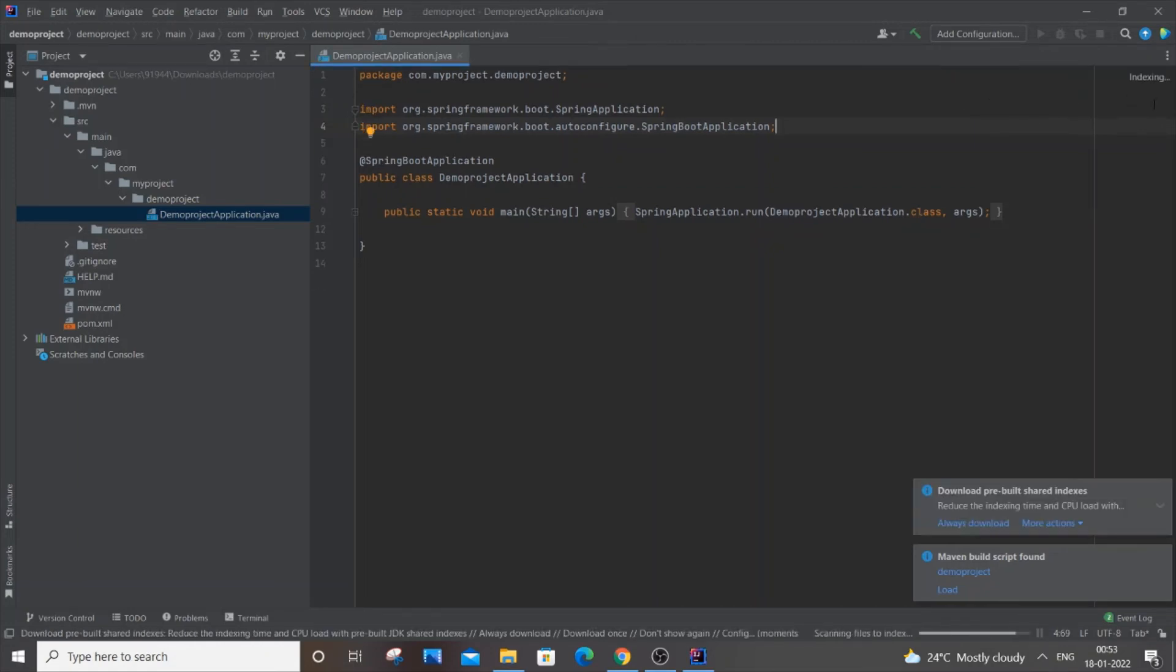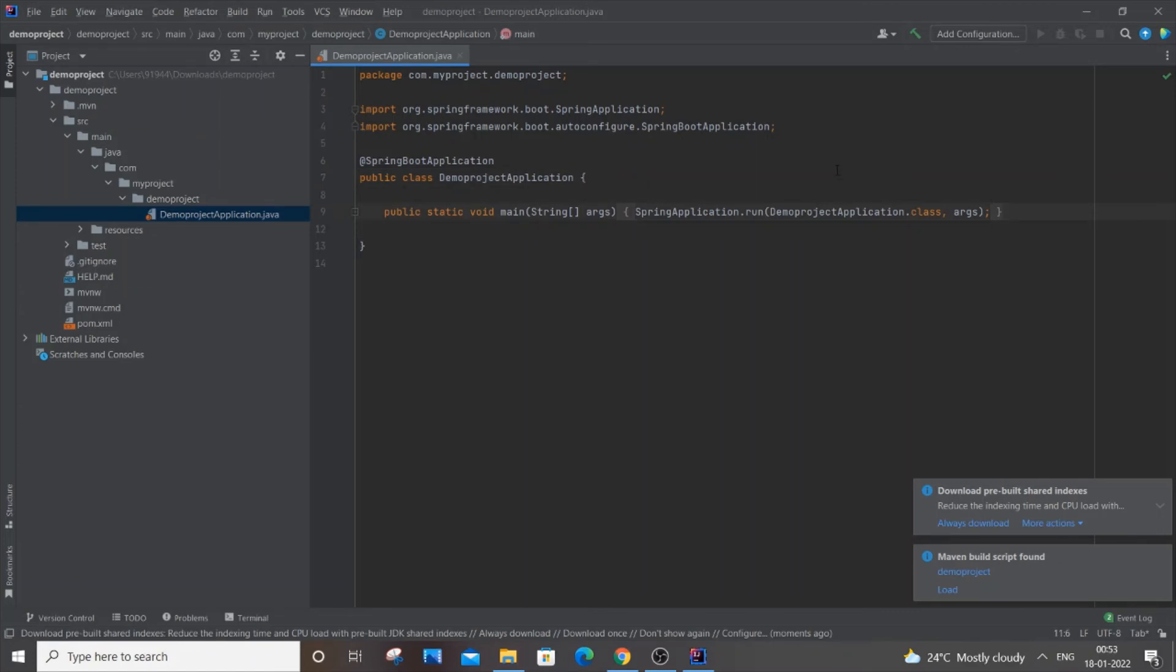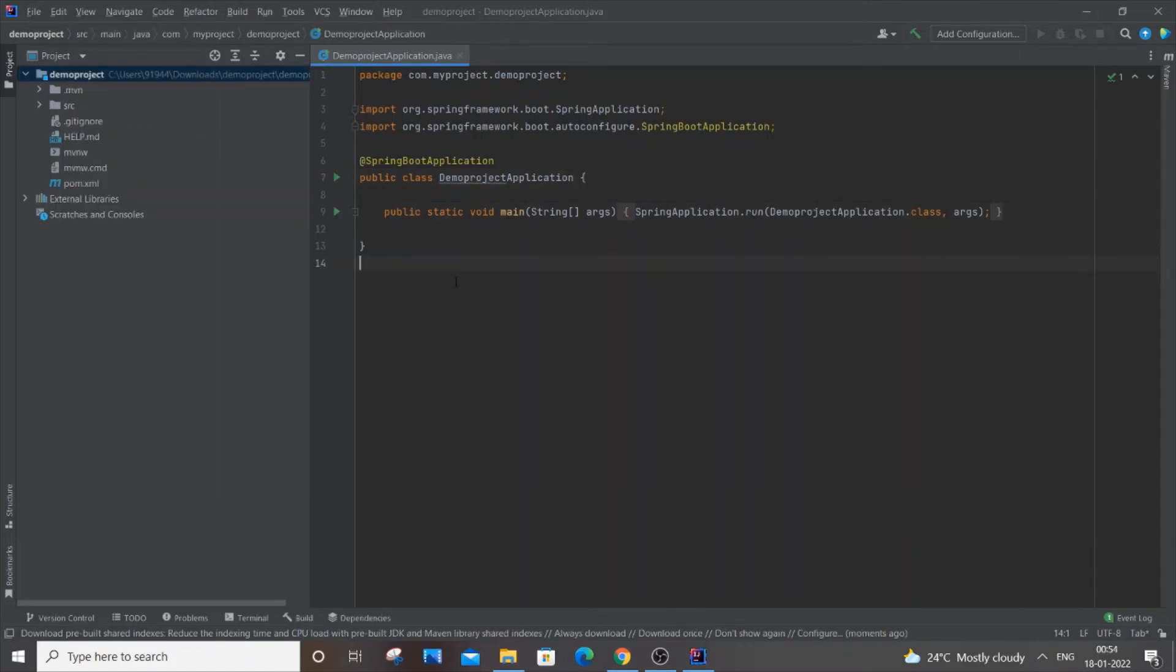In case you don't have this particular Java JDK, you can just go and type in Google 'download Java JDK' and it will automatically get downloaded. In case you want to add a newer version of Java JDK, you will go to File and then New.